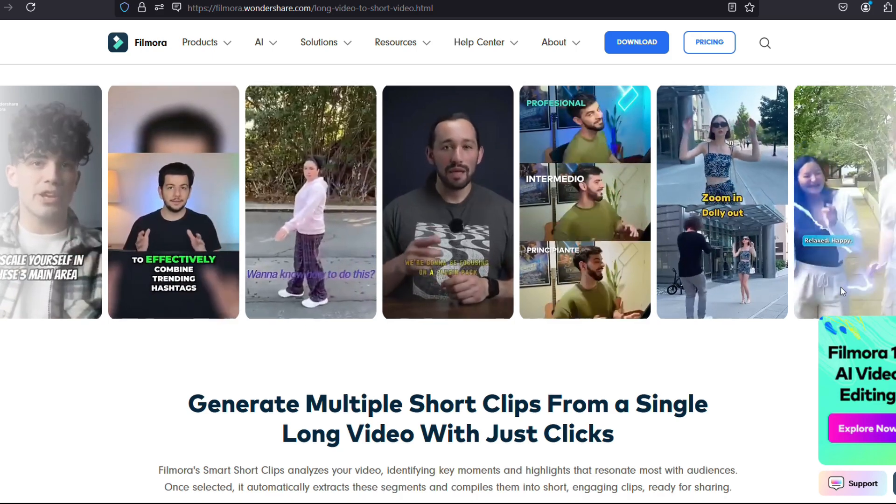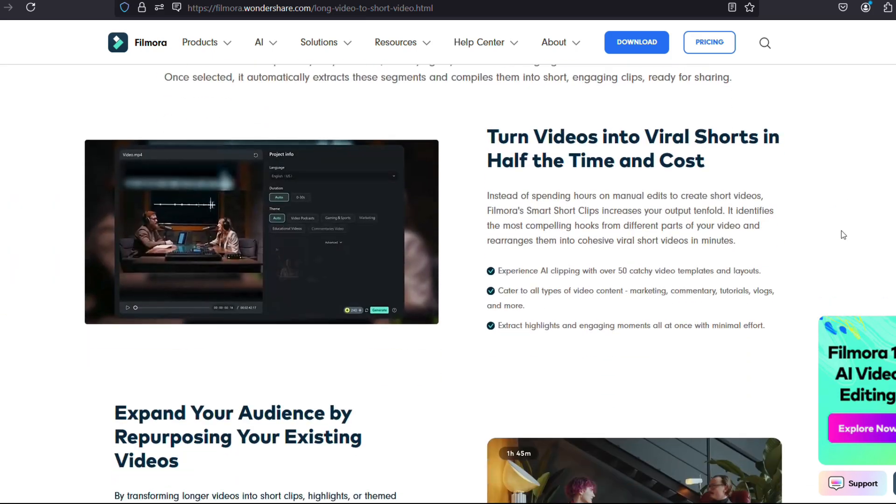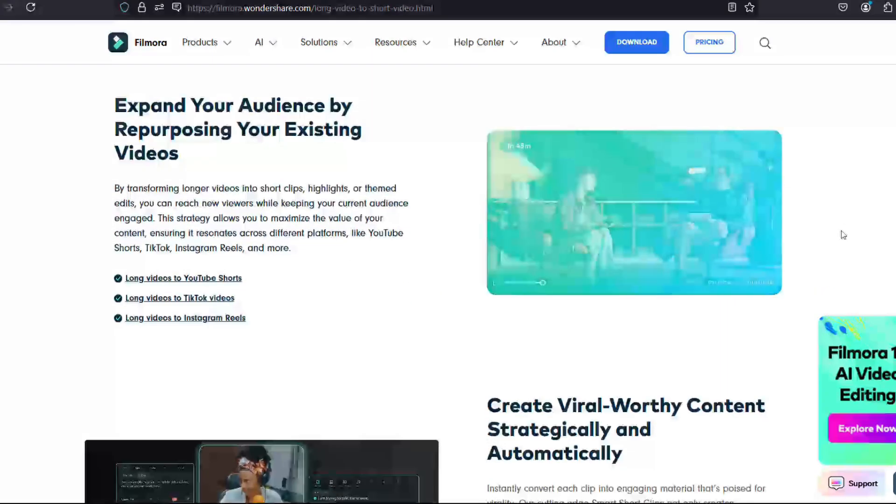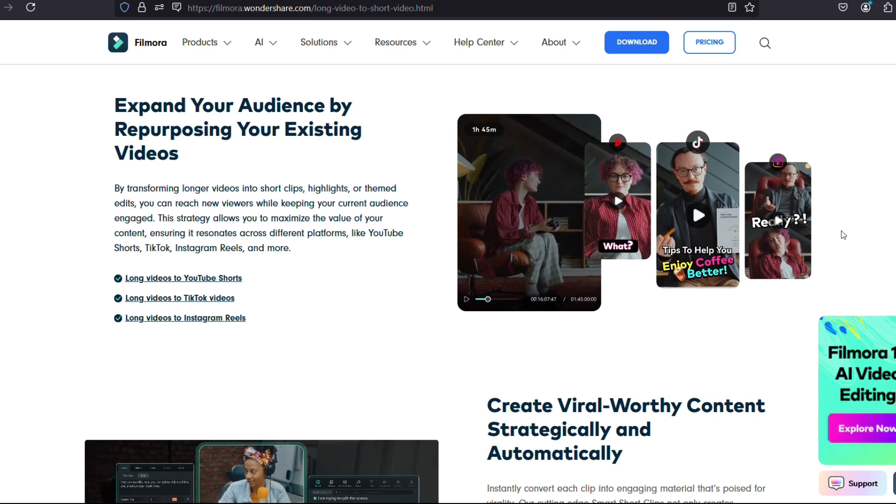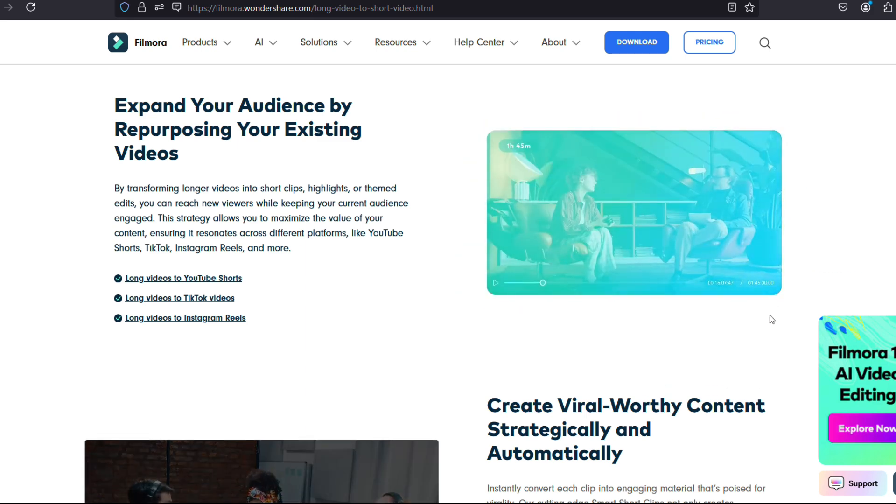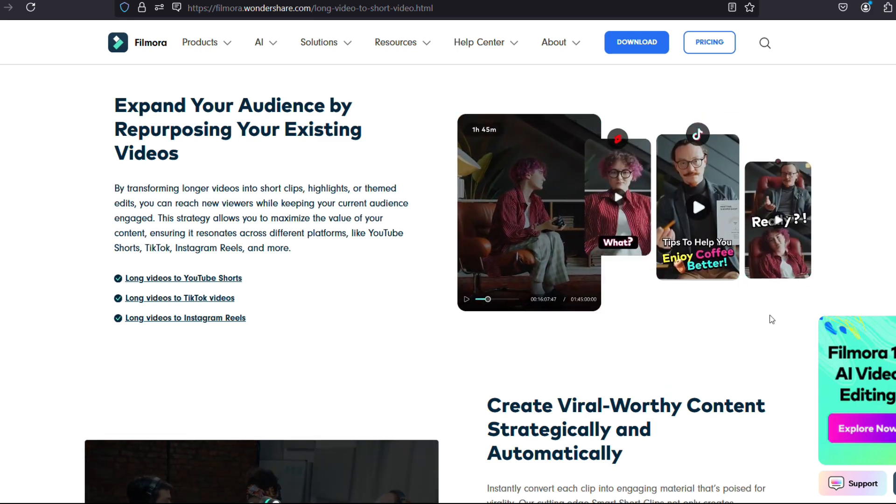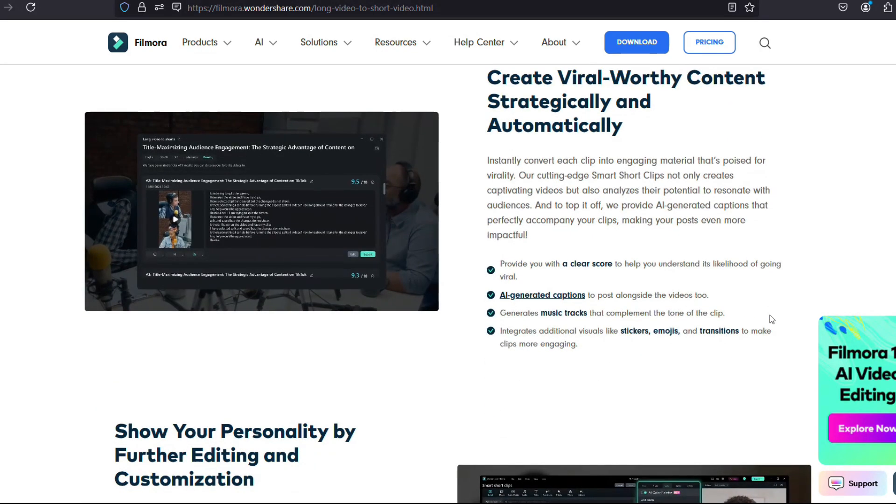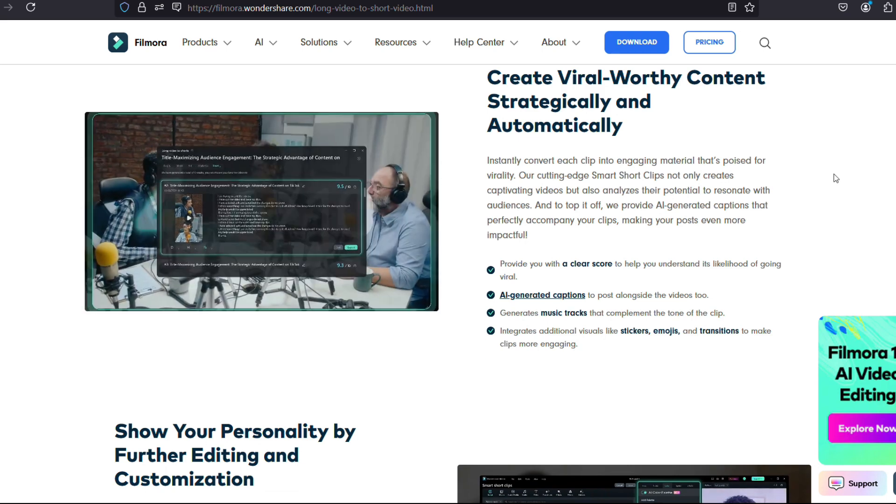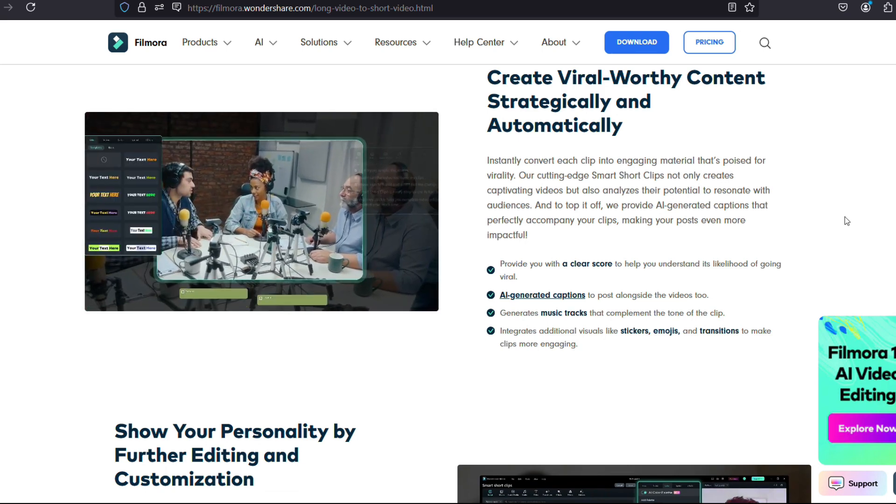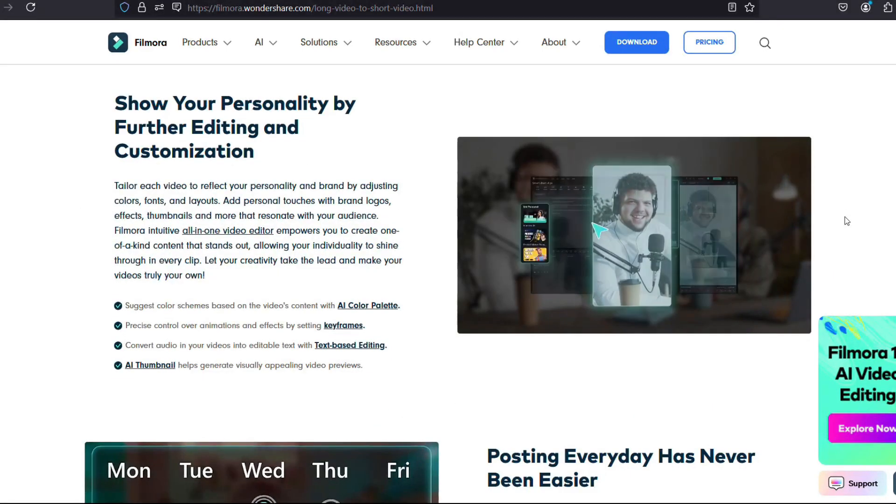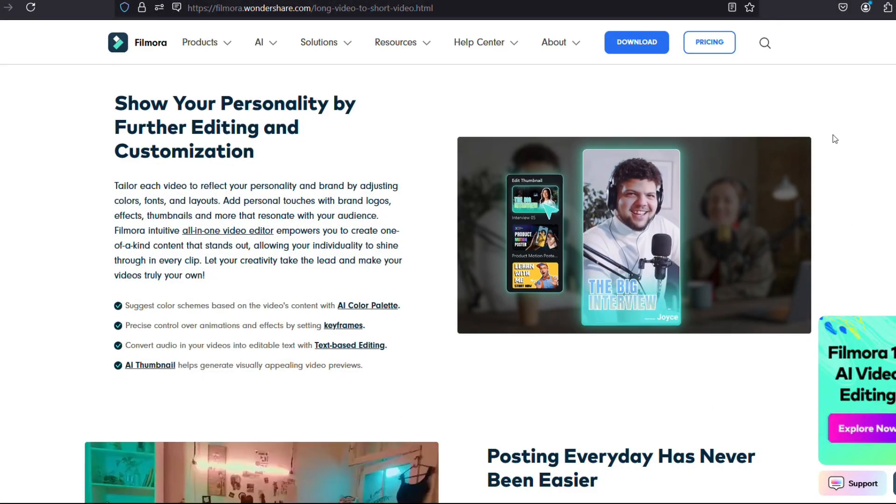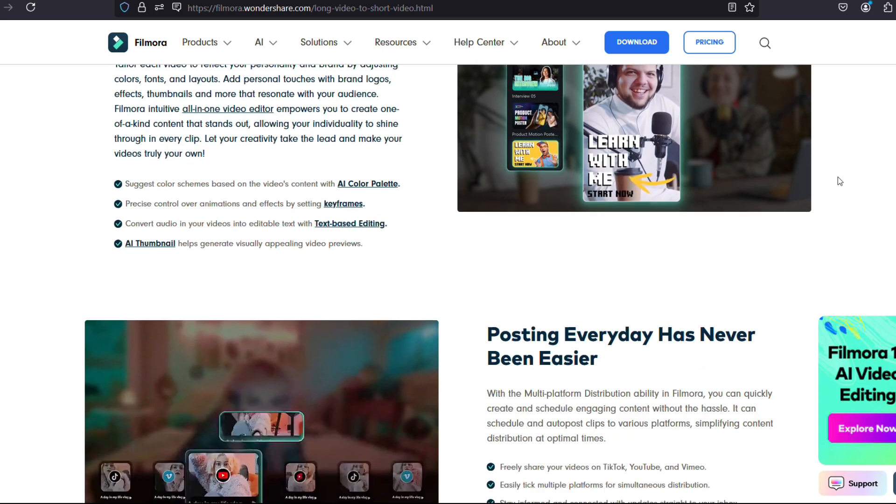It saves your time and doesn't involve any extra costs. Expand your audience by repurposing your existing videos. Create viral-worthy content strategically and automatically. Show your personality by further editing and customization. Also, posting every day has never been easier.